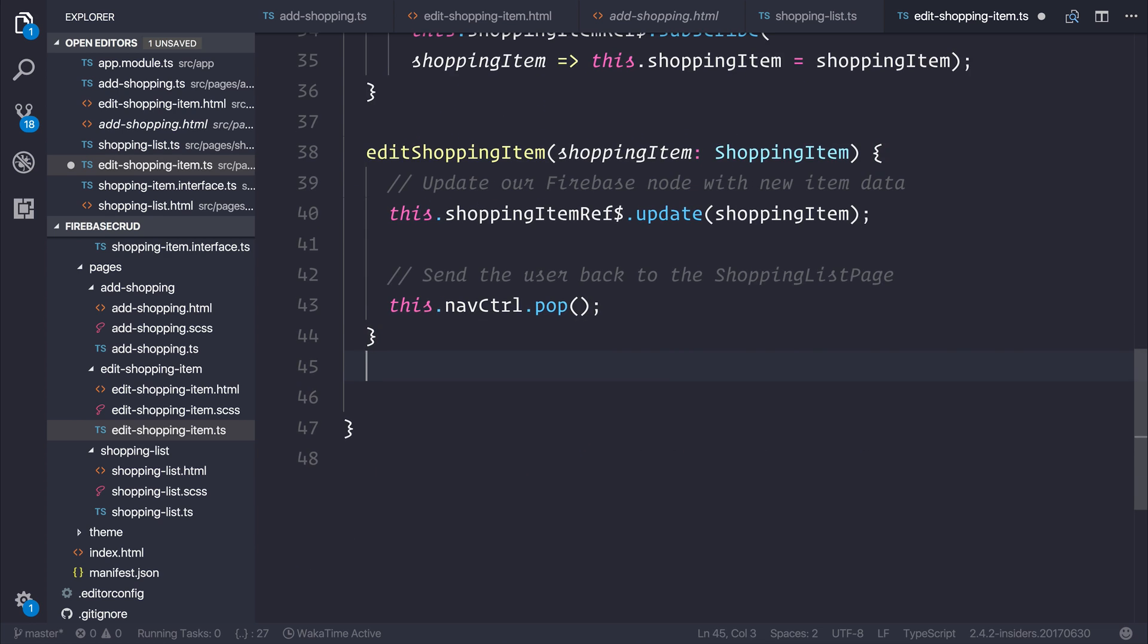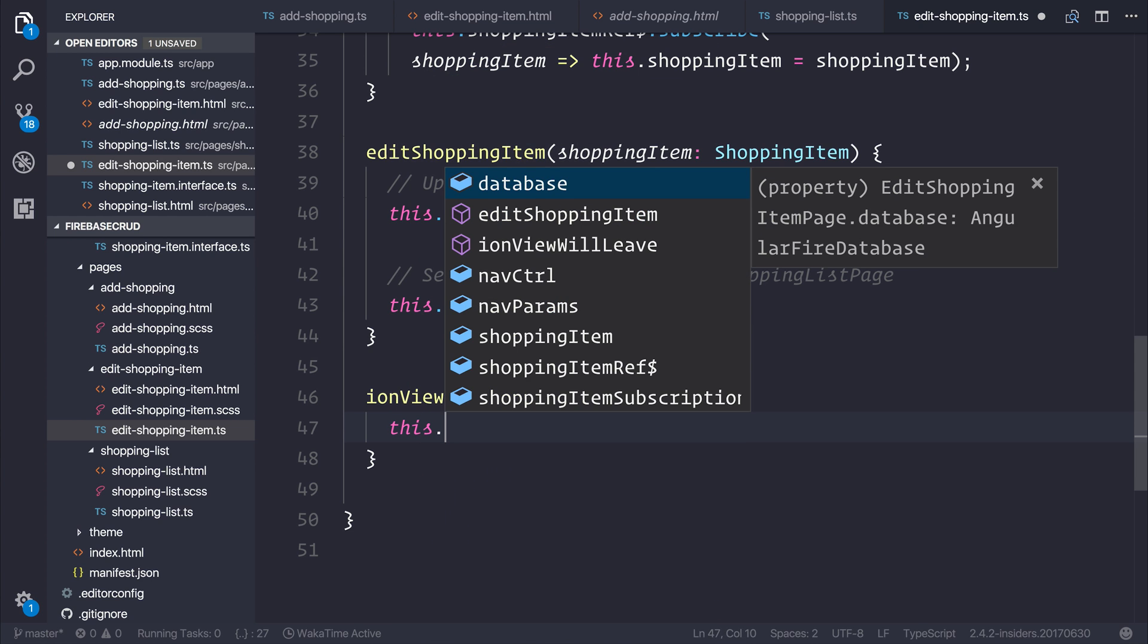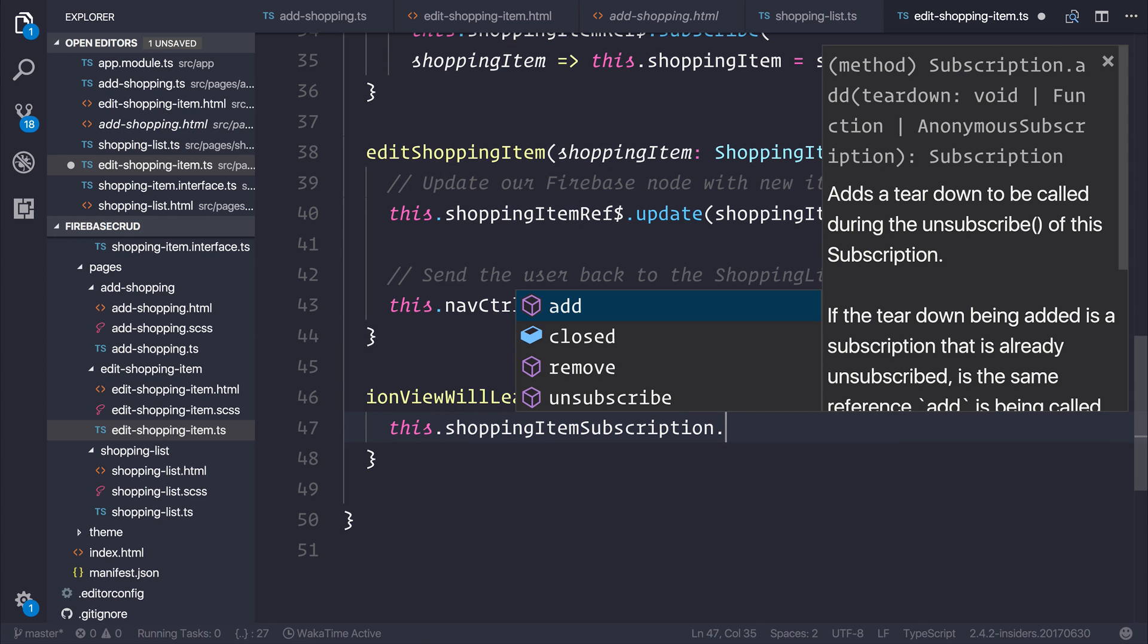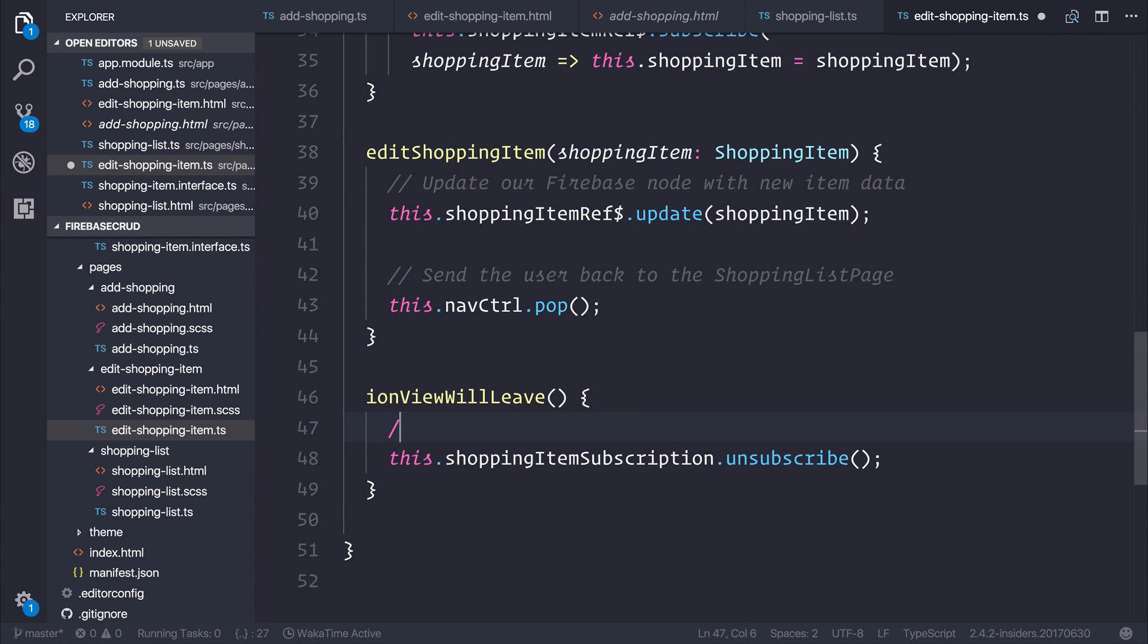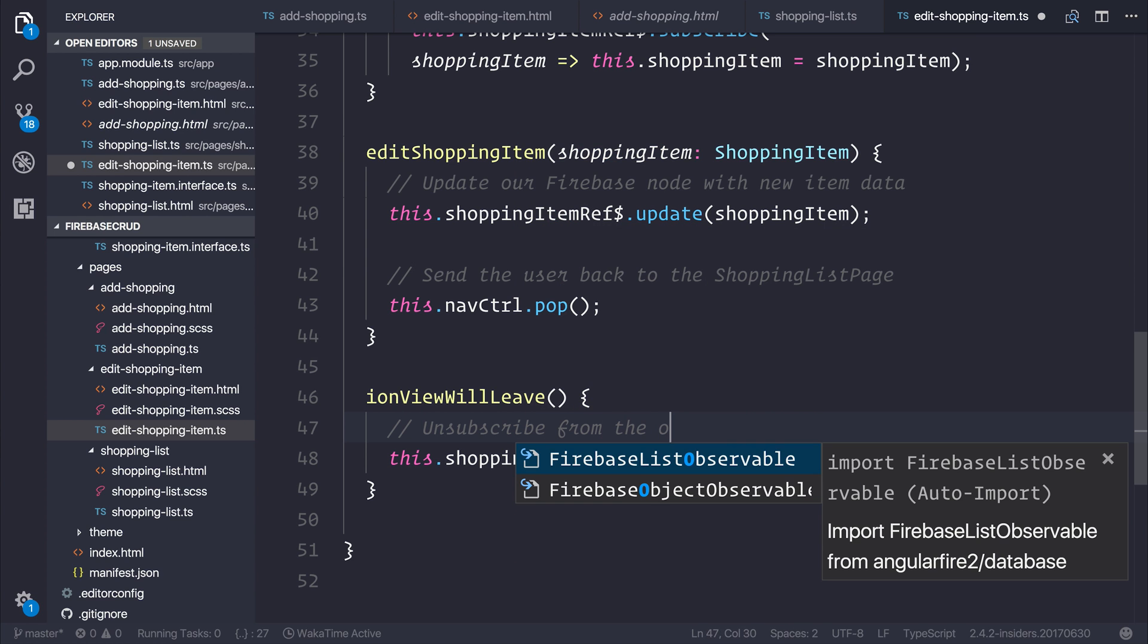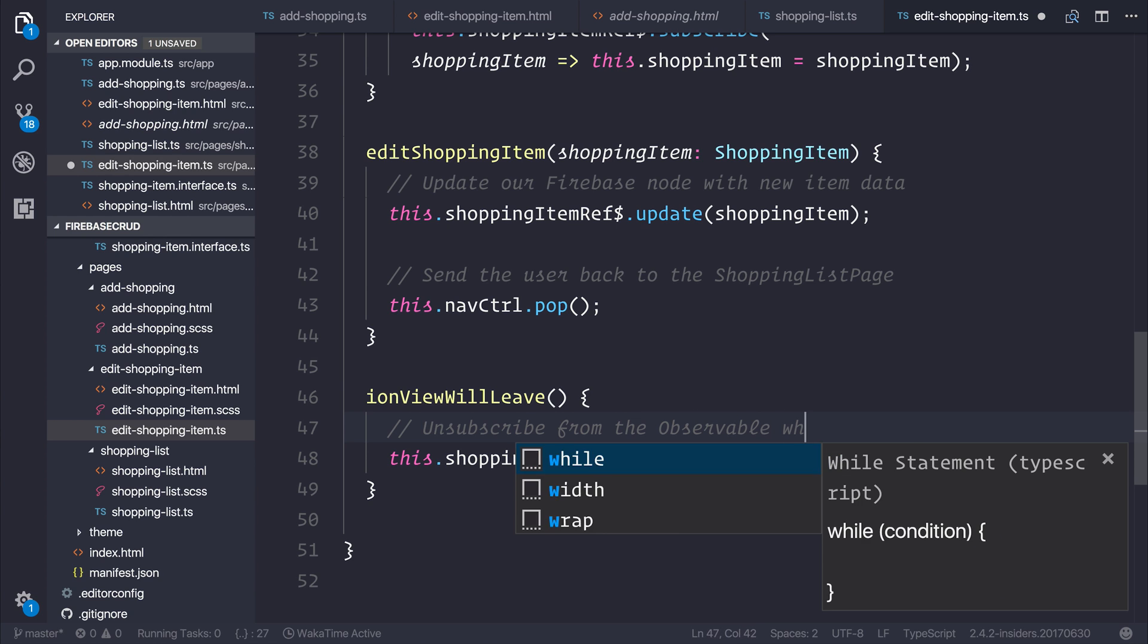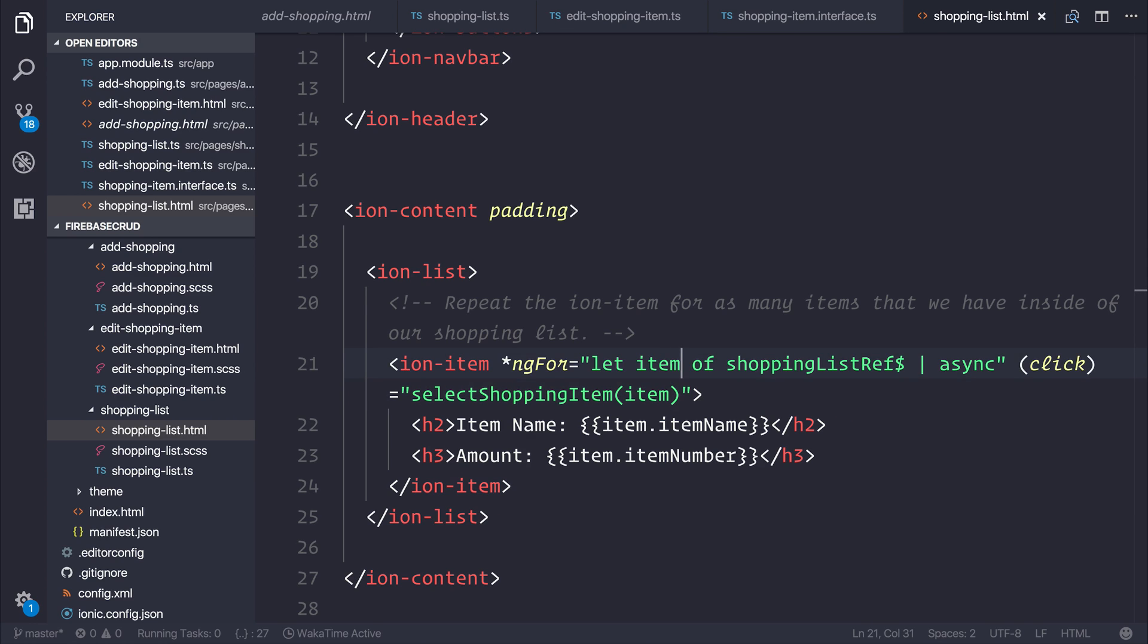This just gives us the power to unsubscribe from the observable when we leave the page. That can be done inside of the ionViewWillLeave function. This is a lifecycle hook that fires each time the view will leave. All we need to do is say this.shoppingItemSubscription.unsubscribe. We can say unsubscribe from the observable when leaving the page. This just frees up any memory resources and ensures that we don't have any unnecessary subscriptions.